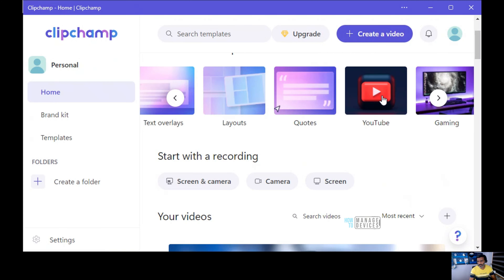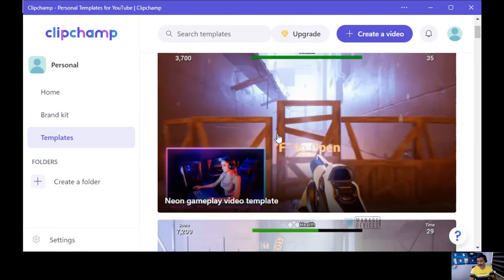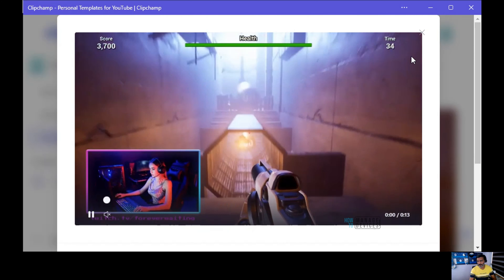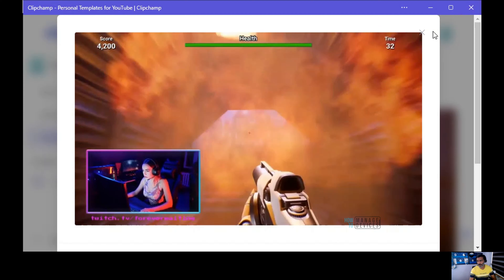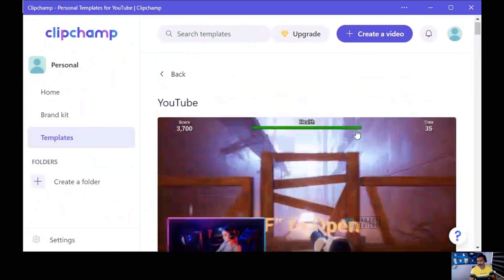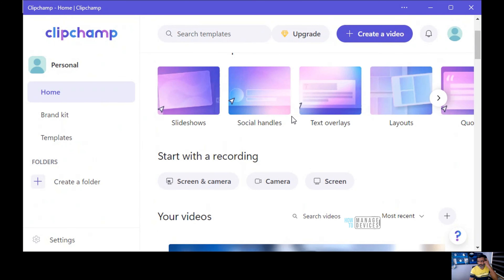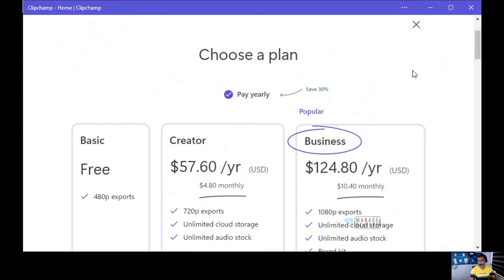In the home page, you can see all these templates — for example, YouTube templates, to see how people are using them to create videos. There's also an option to upgrade and an option to create videos.